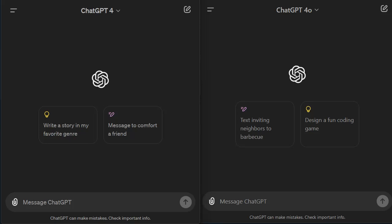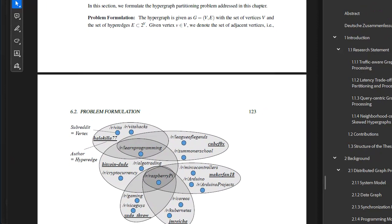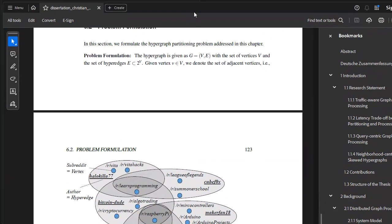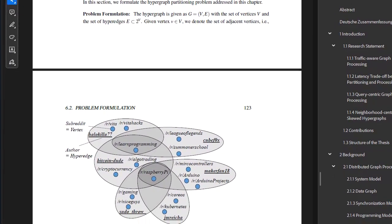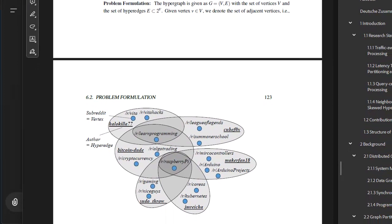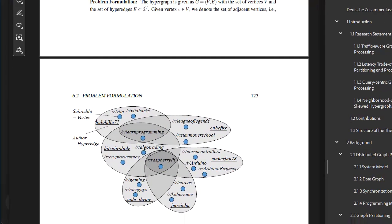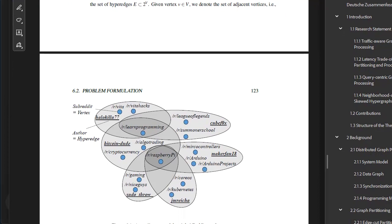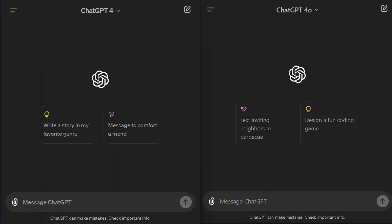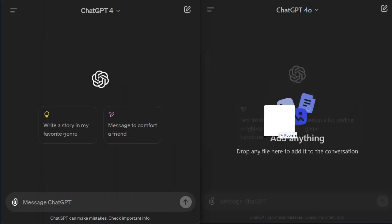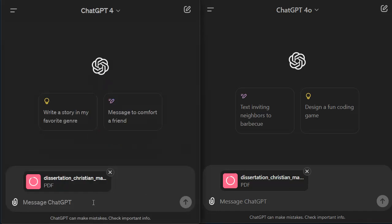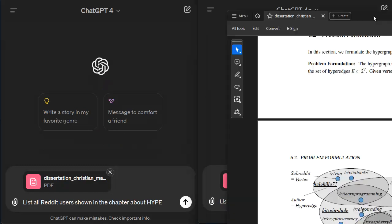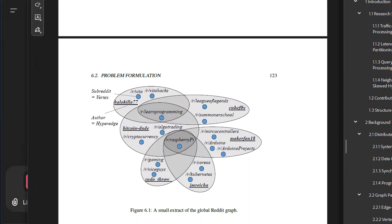Let's start with something anecdotal — more like my own experience. I just recorded a video on how ChatGPT-4O is able to understand my thesis and actually outperforms me in understanding it. We will compare ChatGPT-4's performance with understanding my dissertation. I take the dissertation as a PDF, pull it into both models, and ask: 'List all Reddit users shown in the chapter about hype,' based on one specific chart.